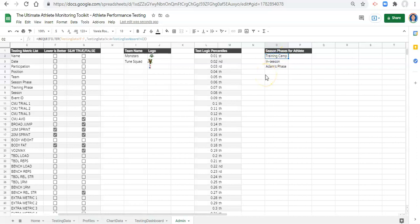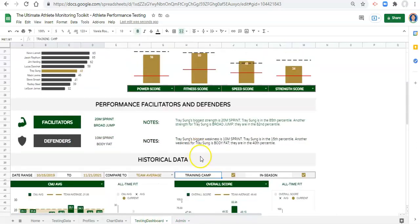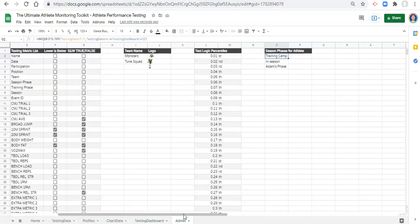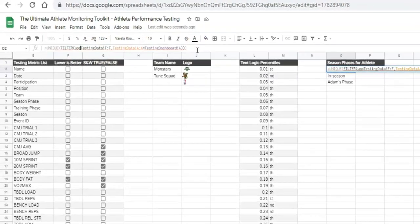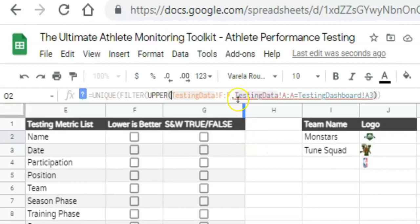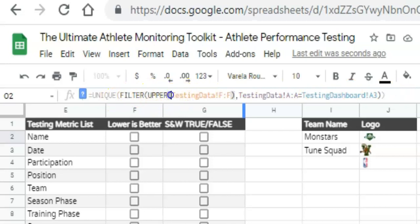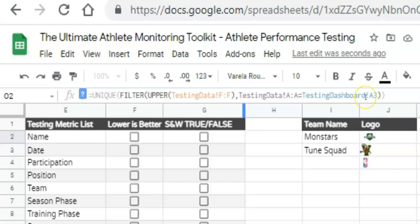The one thing I want to change is to make this all uppercase, just like we have in our testing dashboard. To do that, we can use a function called UPPER. In this formula, right before the testing data F to F, we do UPPER open parentheses and then close the parentheses after the F to F. We're saying we want a unique list of all the season phases in uppercase when the athlete's name matches the one in our dashboard. Click enter.